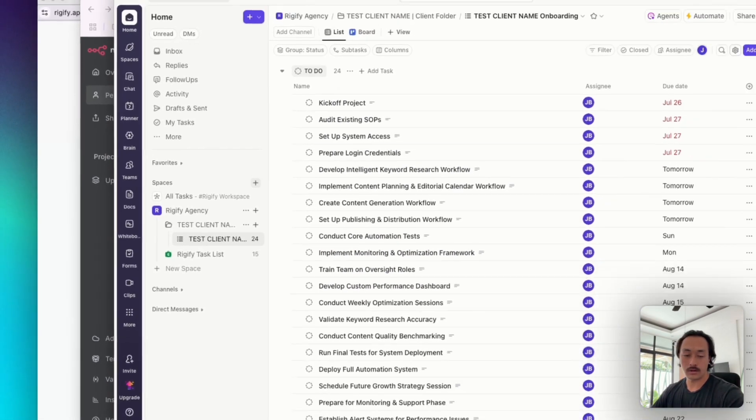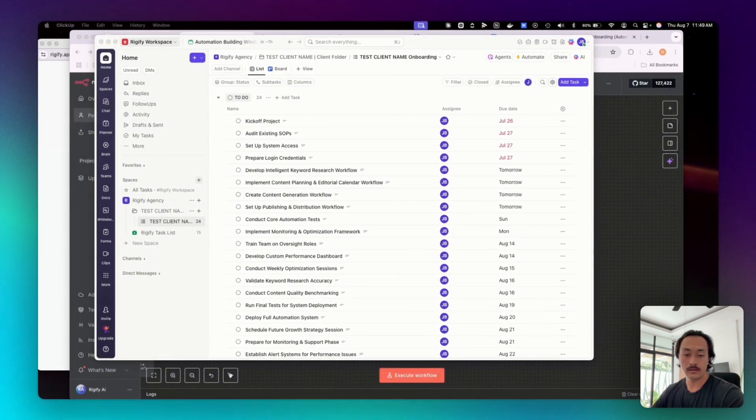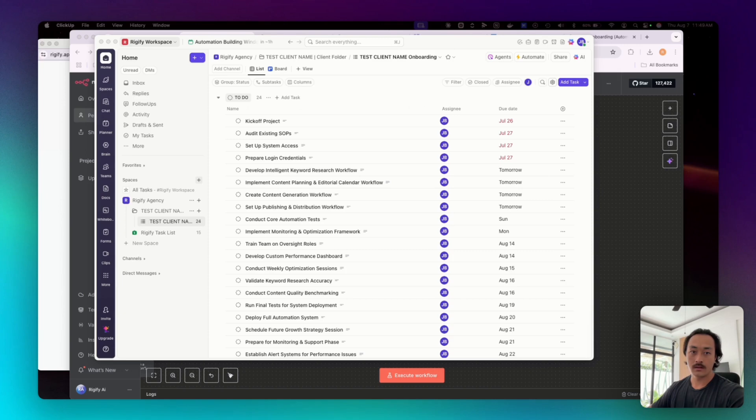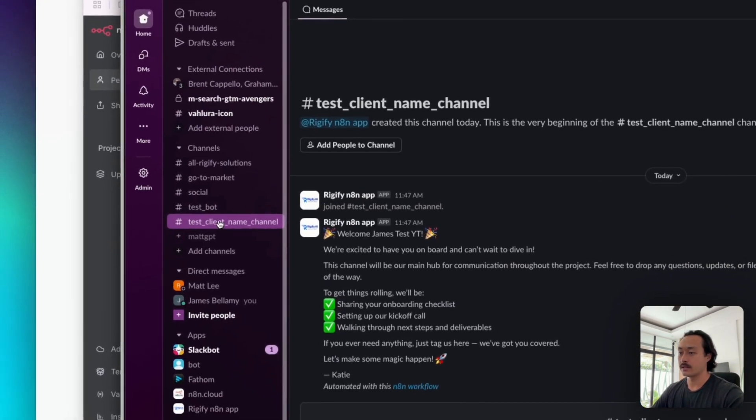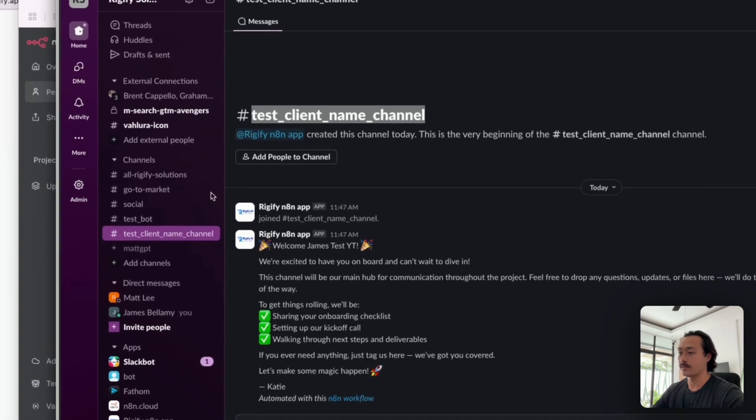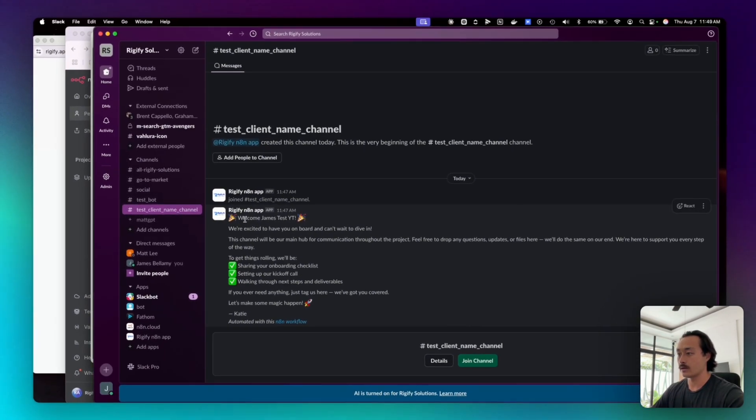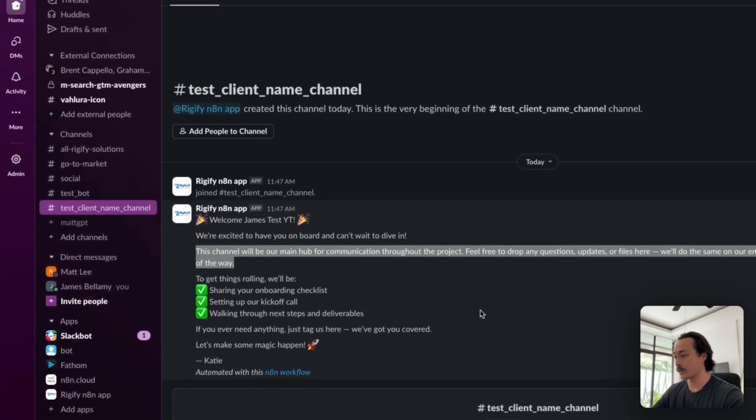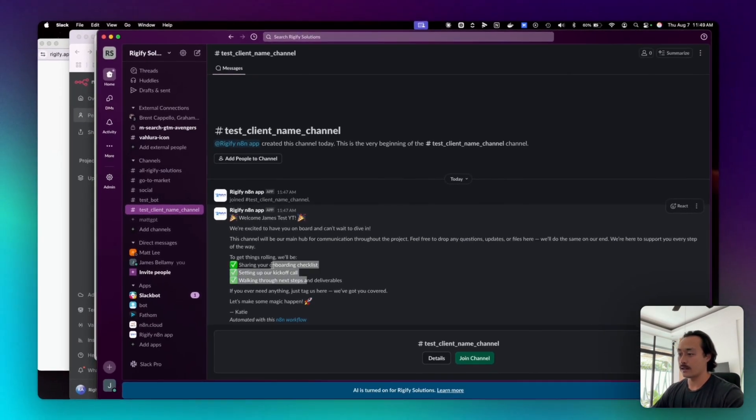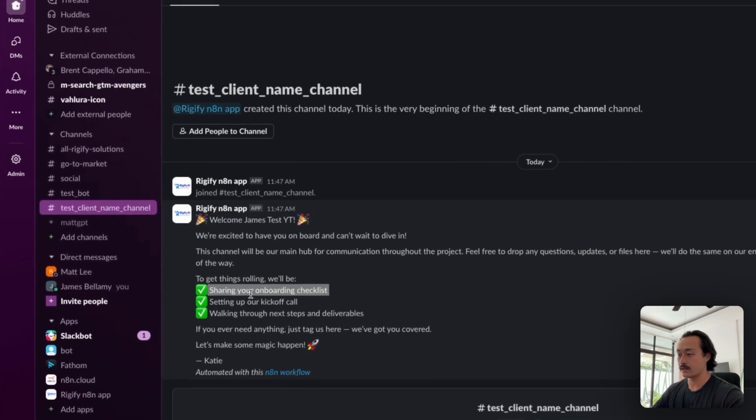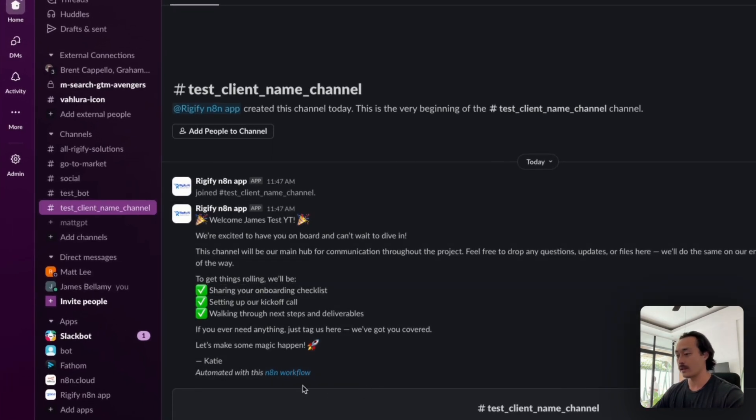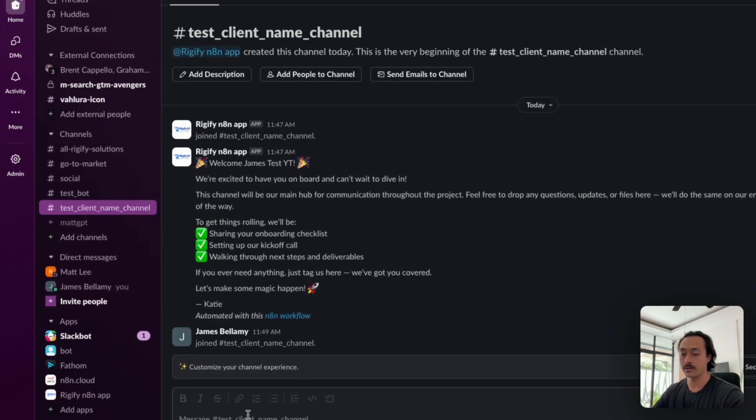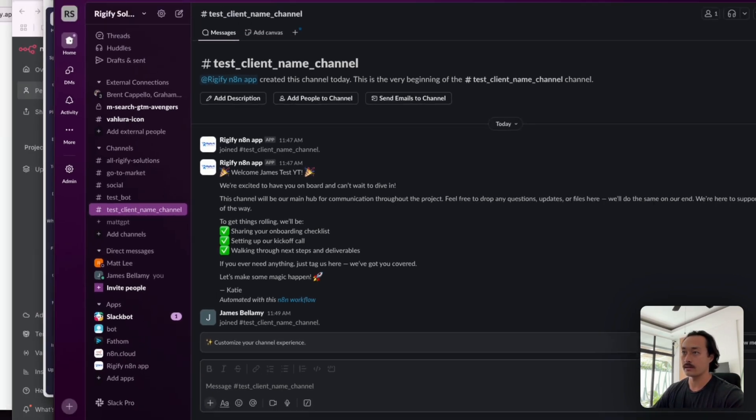And then we'll also check Slack as well to be able to see the channel that was created in there. And then you can see we created the test client name channel, which is here. And you can see that it said welcome, we're excited to have you on board. This channel will be our main hub for communication throughout the project to get things rolling. We'll need a few items and we can join the channel and then we'll be able to chat with the client in here as well in Slack.